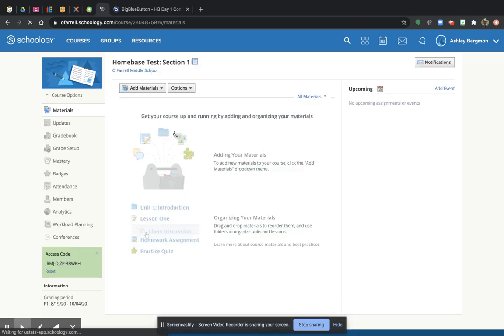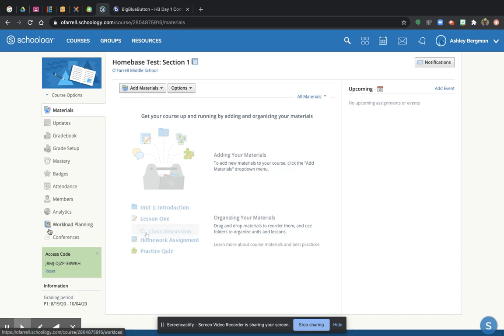So when you open it, mine will probably look a little different than yours because I'm a teacher and you're not. And so you're going to look down, and there's going to be lots of things, and we're just going to ignore it because we don't care yet.